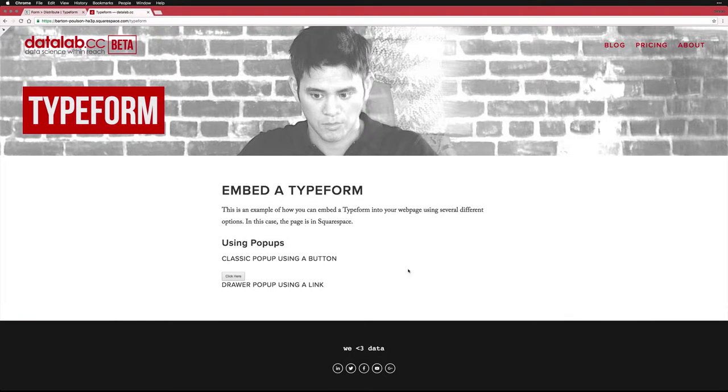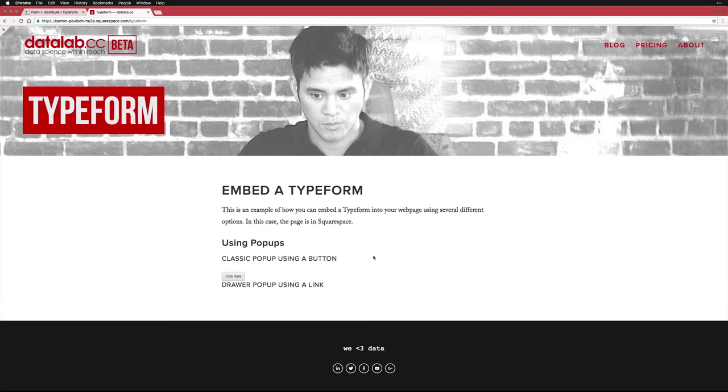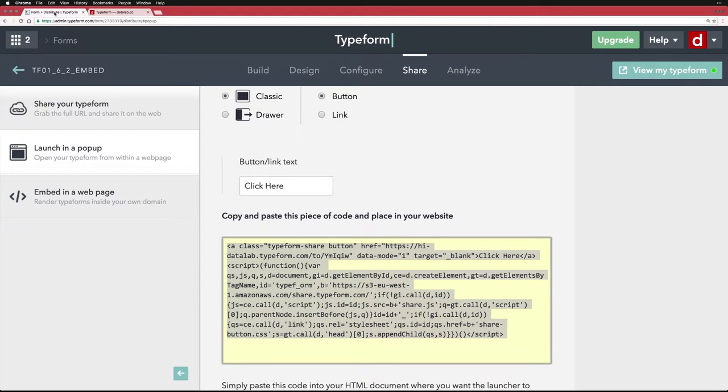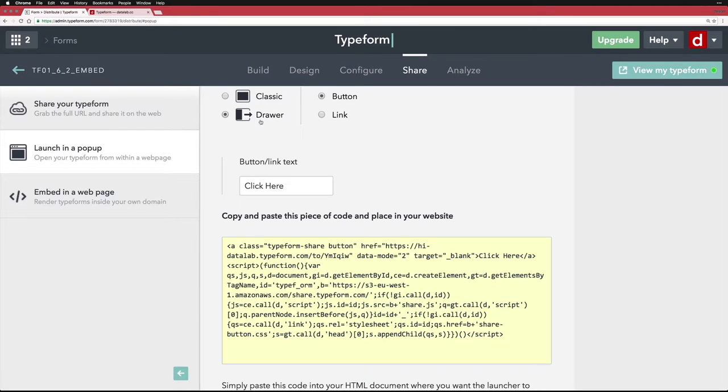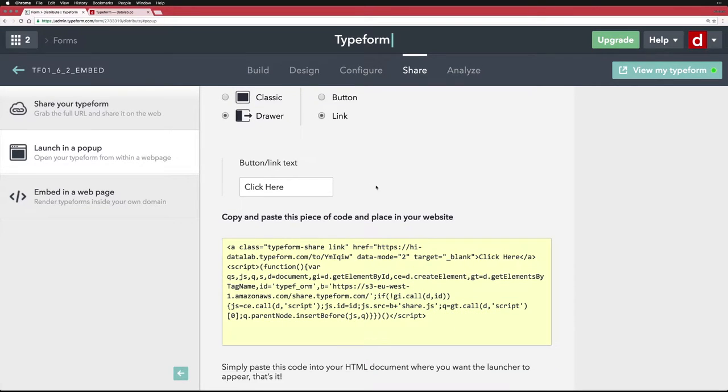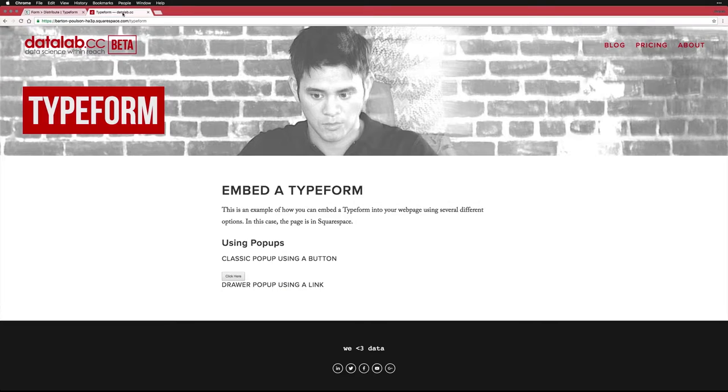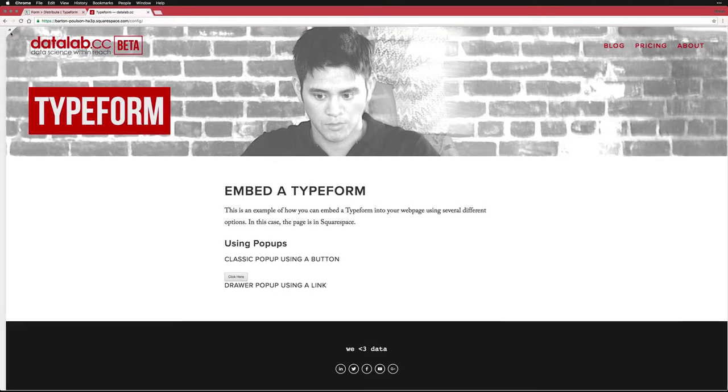Another way to do it is using the drawer. And I can also use a link instead of a button. So I'm going to come back to this page. I'm going to say drawer and link. And it changes the code right here. So I'm going to copy the new code, go back to my page, and make it so I can edit.